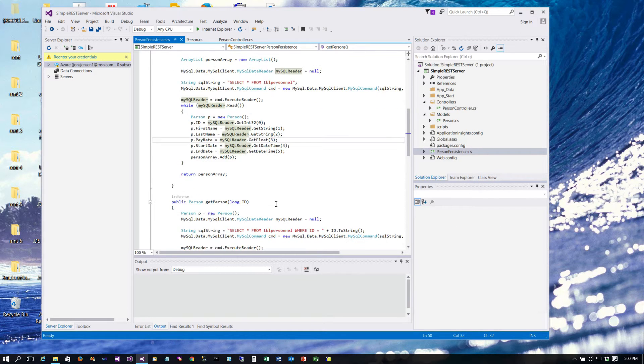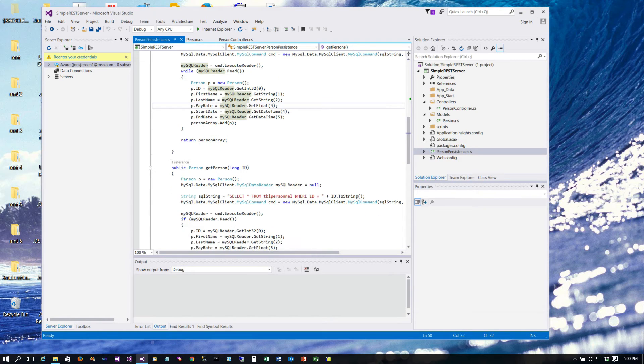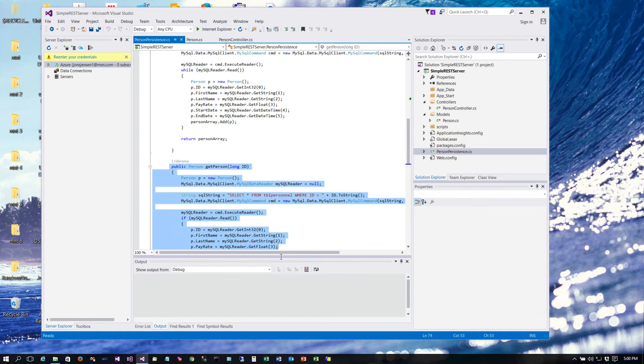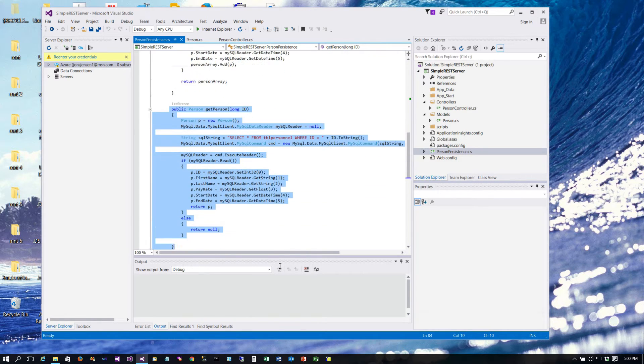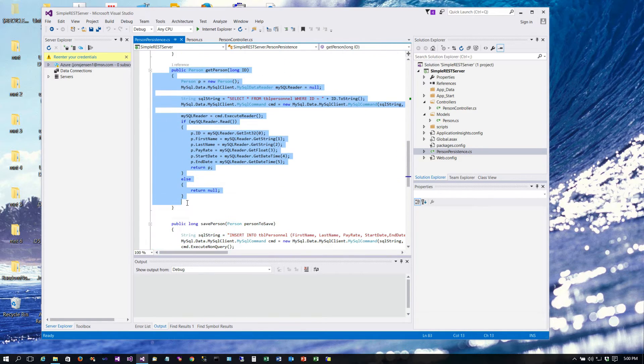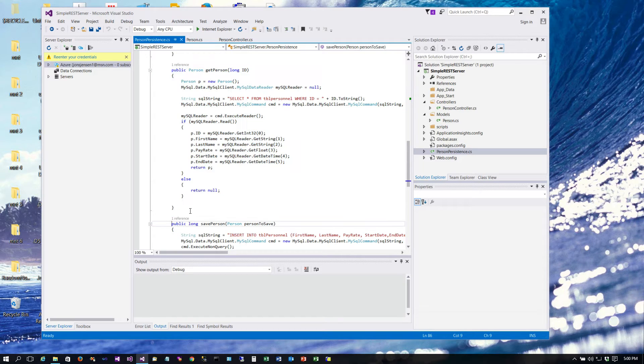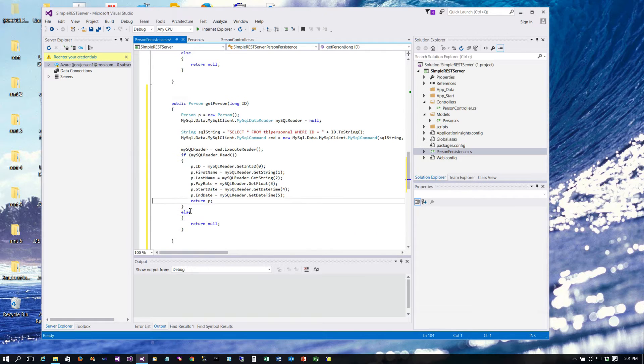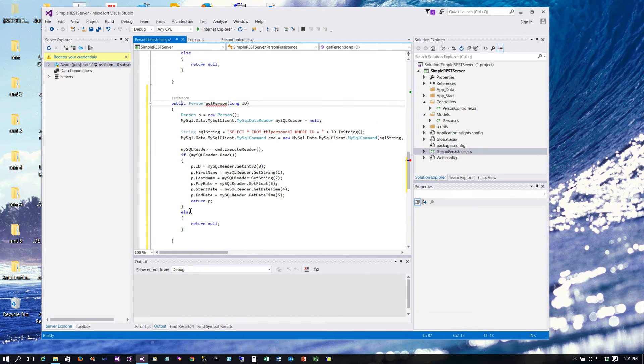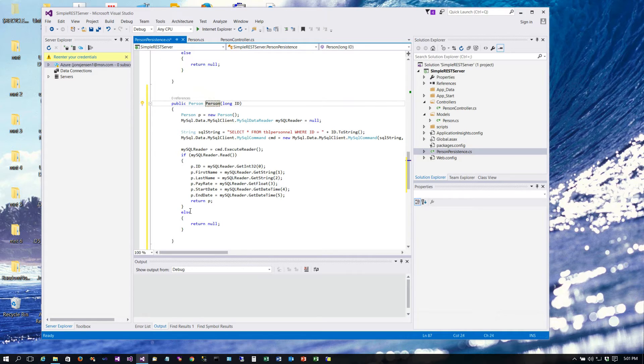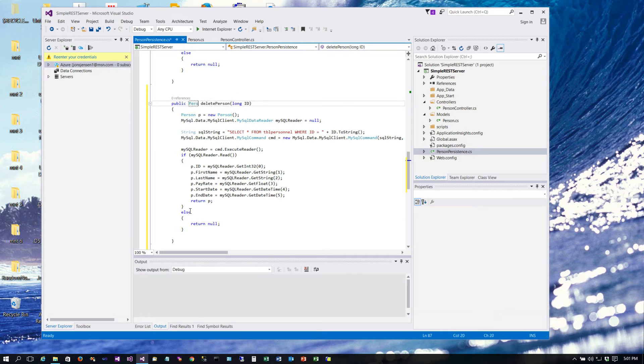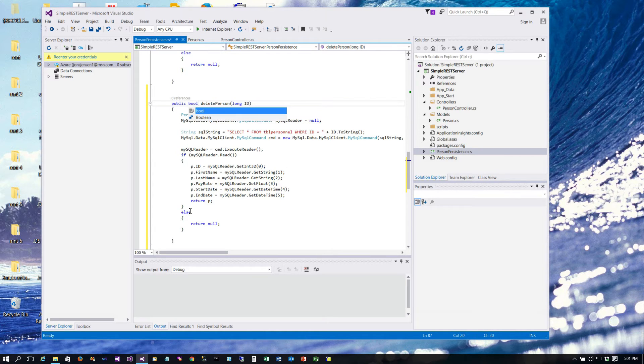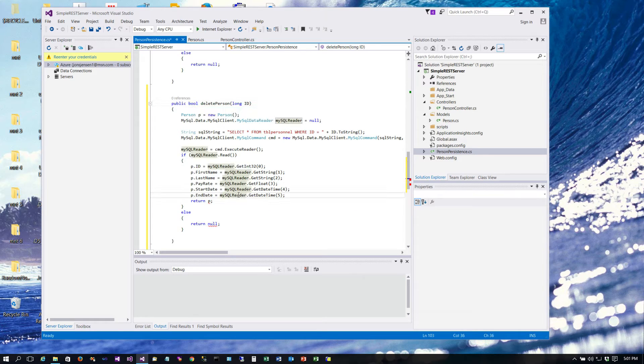We're going to implement the delete person. This is just a little helper class and helper function that we're going to implement. I just copied the get person code because we're going to use some of that. Instead of getting a person we're going to delete the person and we are going to return a boolean in this case. The boolean will be true if we were able to delete the record or false if not.